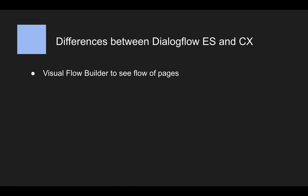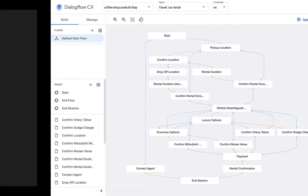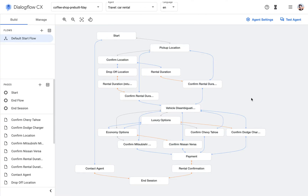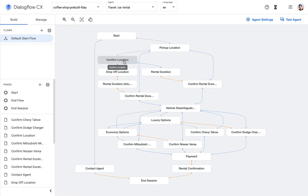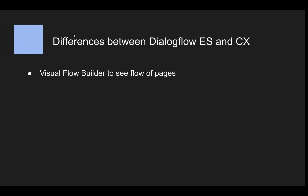One of the first things you will notice when you start using Dialogflow CX is that there's a visual flow builder. In Dialogflow ES there used to be just a list of intents that you would use to structure and build your conversation. In Dialogflow CX it's way more visual, so we can actually visually see the flow of the conversation and build it like that, which is very helpful when you work on more complex chatbots.